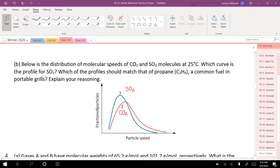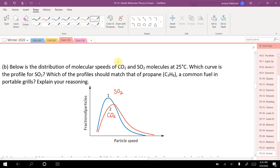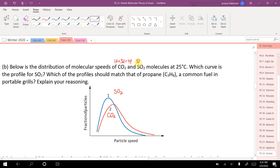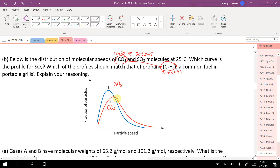Which profile matches propane? CO2 has a molar mass of 44 g/mol (carbon 12 + two oxygens 32), SO2 has 64 g/mol (sulfur 32 + two oxygens 32), and C3H8 (propane) has 12×3 + 8 = 44 g/mol. Since propane and CO2 have the same molar mass and temperature, propane's speed profile would match curve 2, the same as CO2.